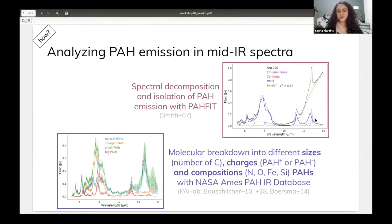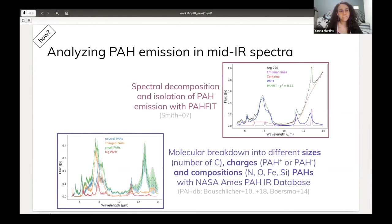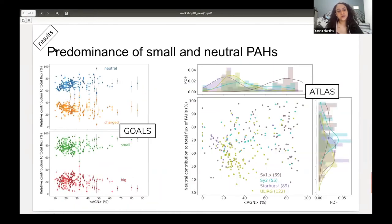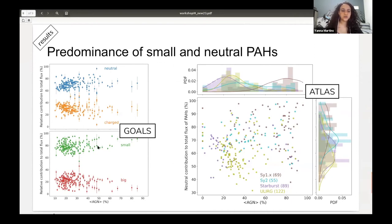We proceed with a molecular breakdown into different types of molecules. We are interested in the size, charge, and composition, so we can break the PAH emission into neutral, charged, small, and large molecules. Here I show an example for the galaxy ARP 220. Our main results are based on the predominance of small and neutral PAHs. On the left we see results for GOALS, and on the right for ATLAS. We see clearly that neutral and small molecules, represented by blue and green dots, are predominant in this analysis.